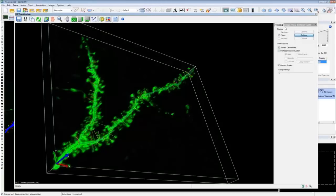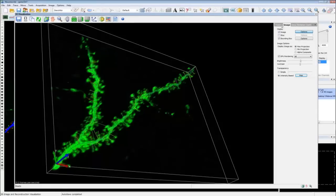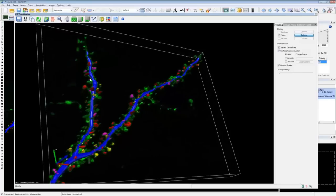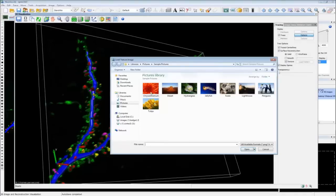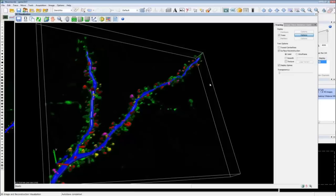For multi-channel image data, whatever channels you have displayed in the standard tracing view will appear in 3D visualization — disable channels you don't want before starting. Under the Tracing tab, do a surface reconstruction just like for contours. Now the tracing is overlaid on the image data. You can load a texture pattern for a fancier look, and choose to display or hide the spine data. You can also adjust the tracing transparency — increase it to see the underlying image data. If you want to hide the tracing entirely, uncheck the tree to hide both the dendrite and all traced spines.